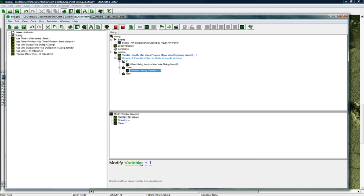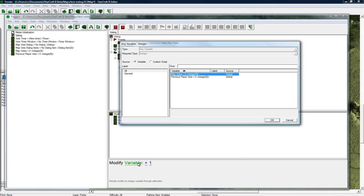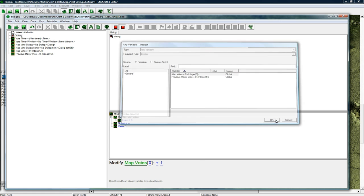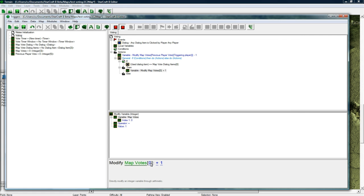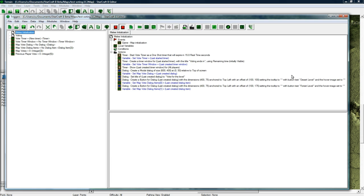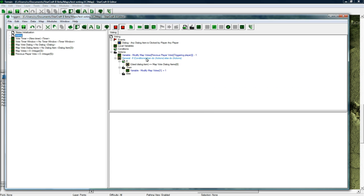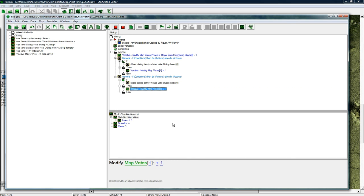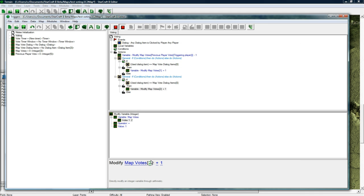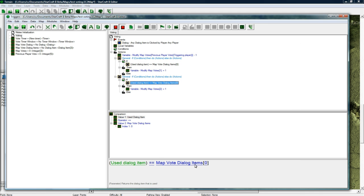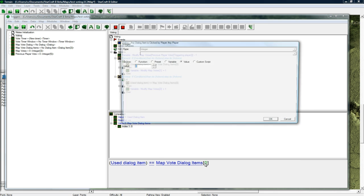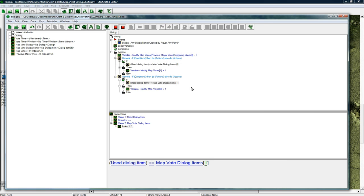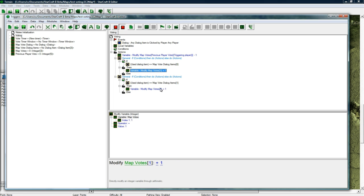what do we want to do? Control W and we want to variable modify variable. We want to modify variable map votes 1 to be plus 1. So map votes 1 is going to be voting for the desert level. Then we're going to do another condition, modify map votes 2. If this is the second button clicked,